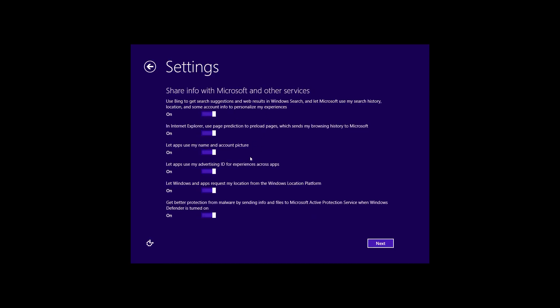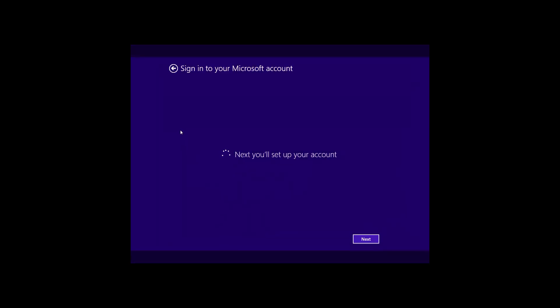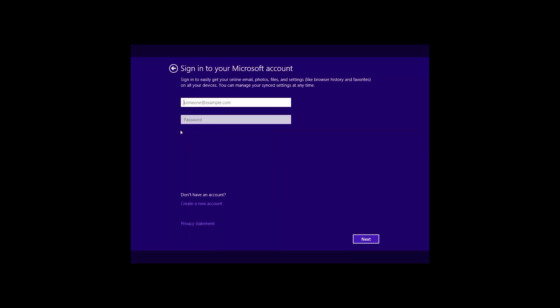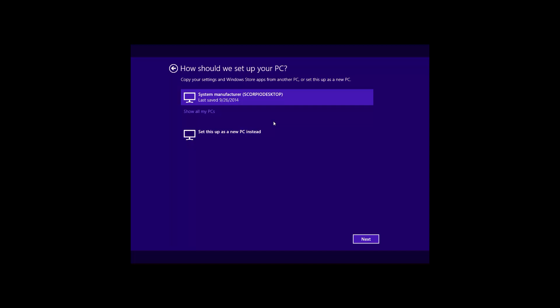Next up is sharing info with Microsoft and other services, and then setting up your account. I'll go ahead and sign in with my Microsoft account. Quick note: if you use two-step authentication, it's going to ask you for that, so make sure you have your phone ready to authenticate.